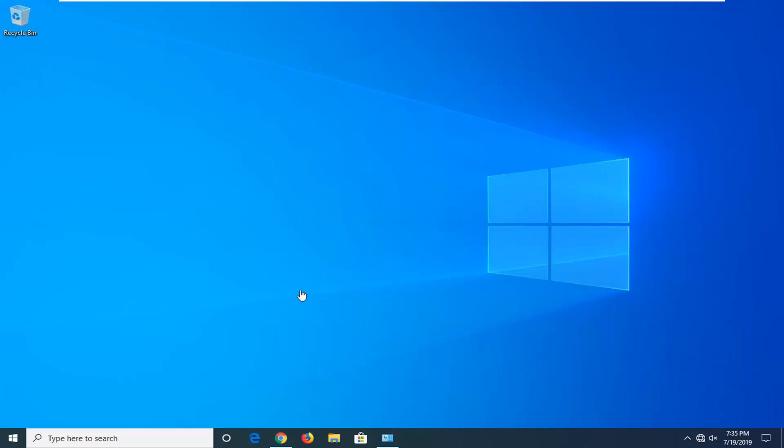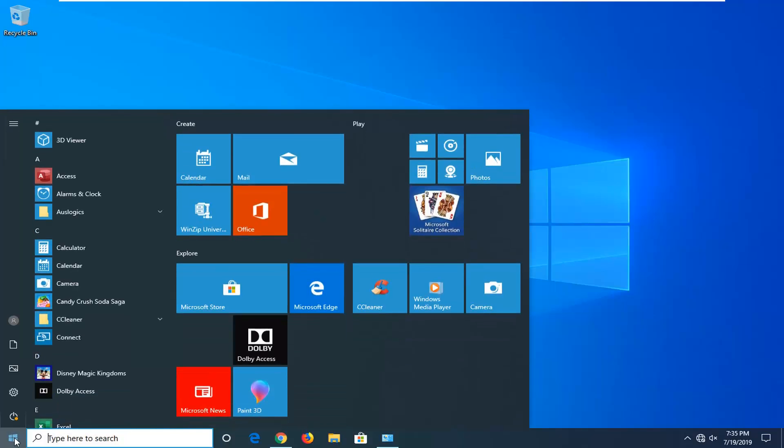We're going to start by opening up the start button. Just click on the start button one time. Select the settings gear icon on the left side where when you hover over it, it says settings. So go ahead and left click on that.